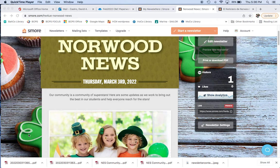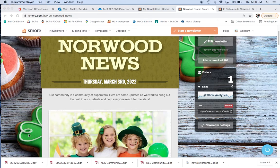Hello, superstars! Let's get started with this week's Norwood News newsletter edition for Thursday, March 3rd, 2022 for Norwood Elementary School, part of Baltimore County Public Schools.